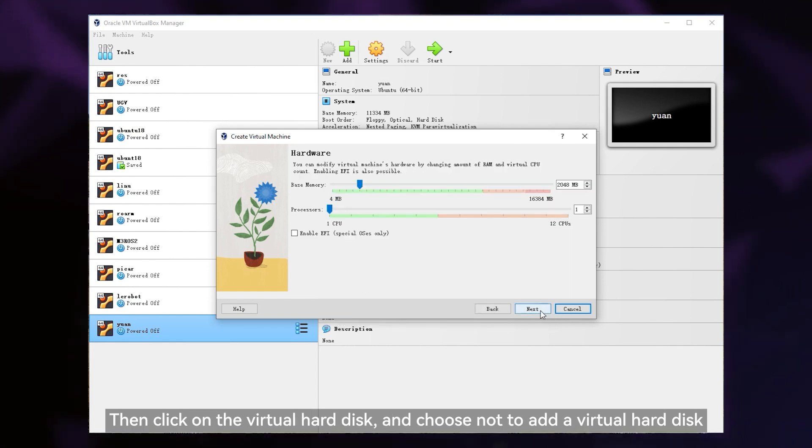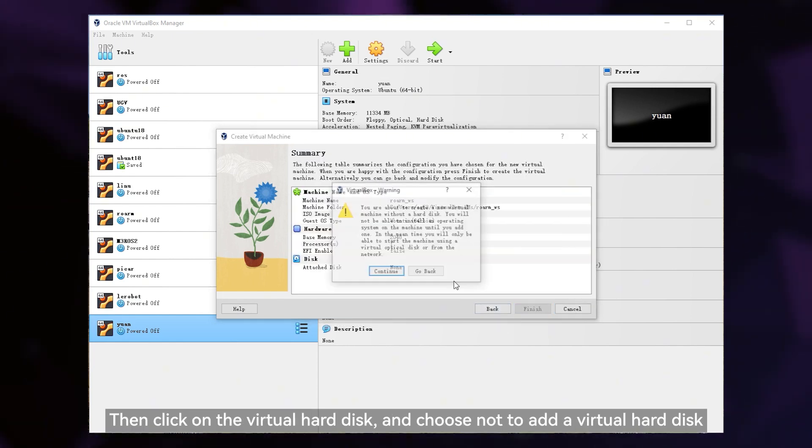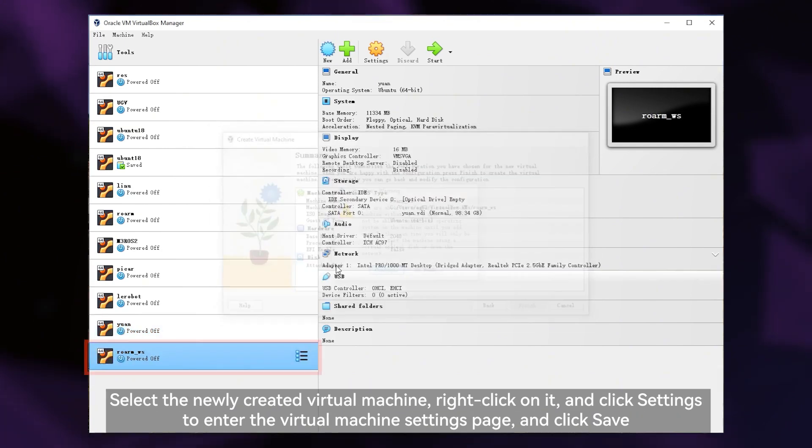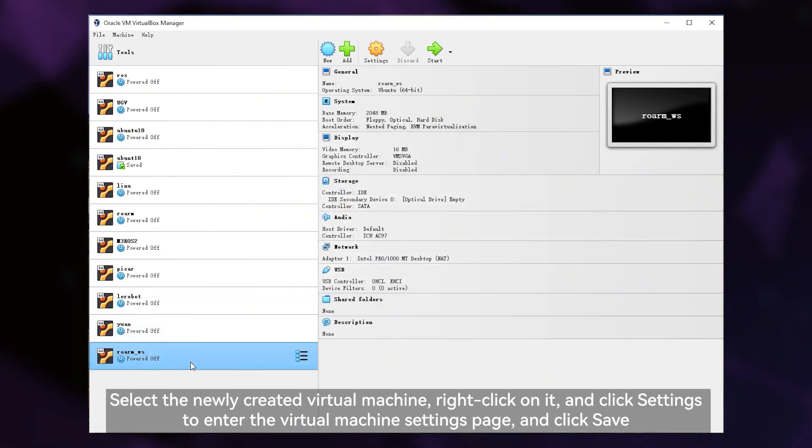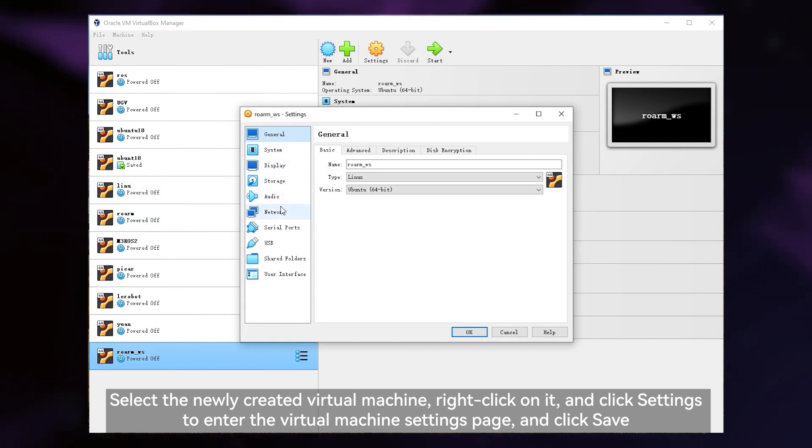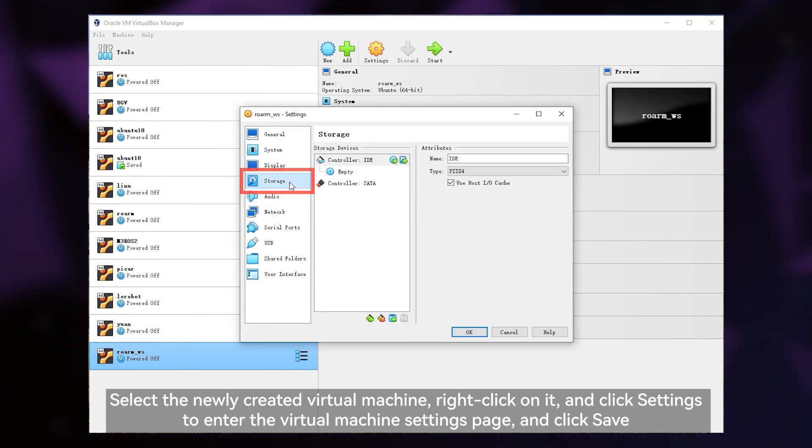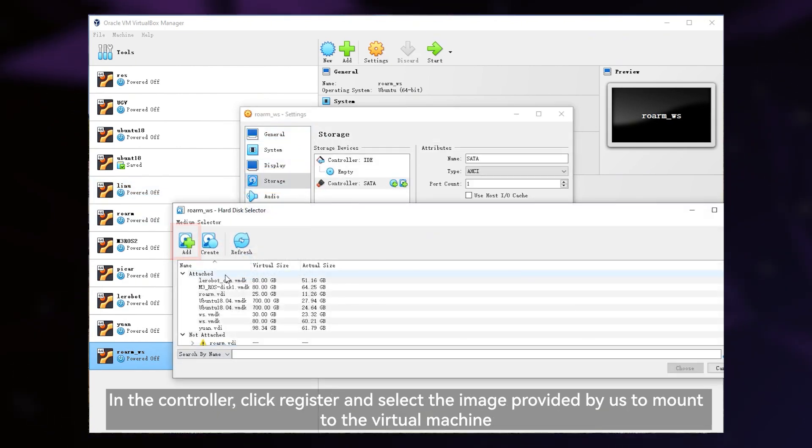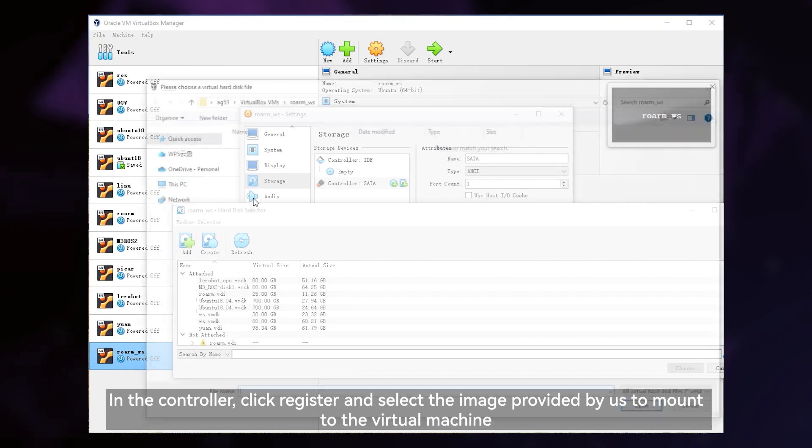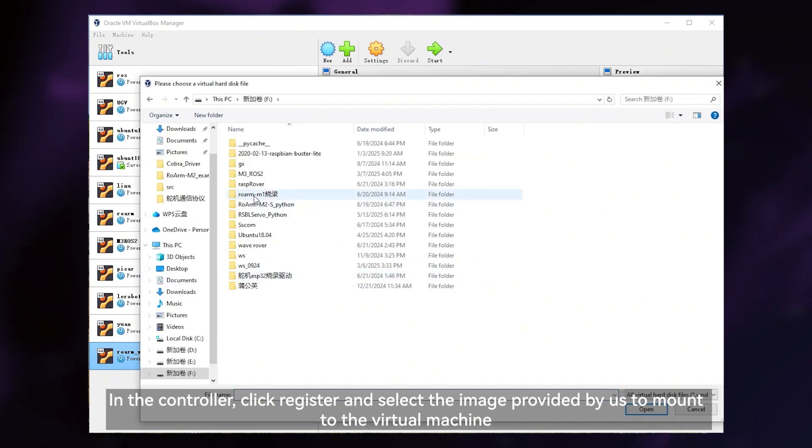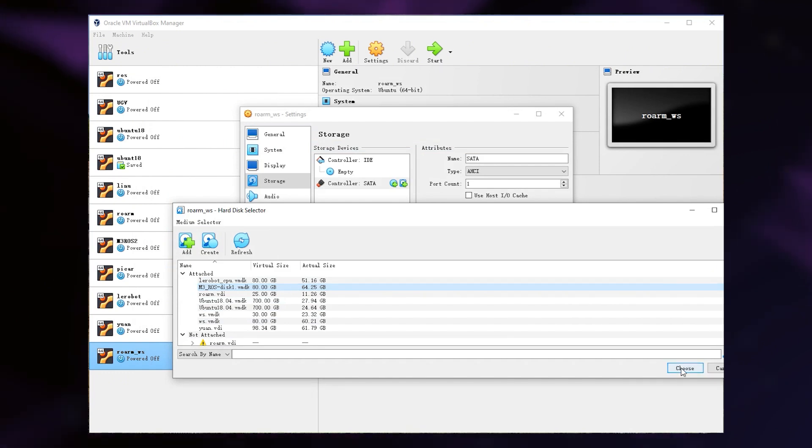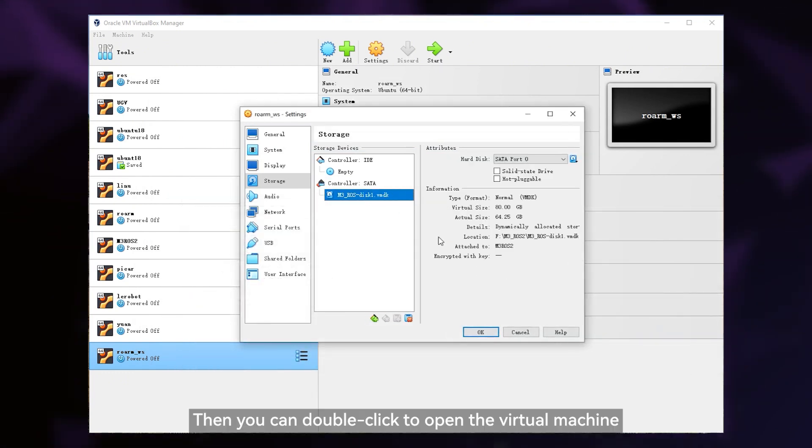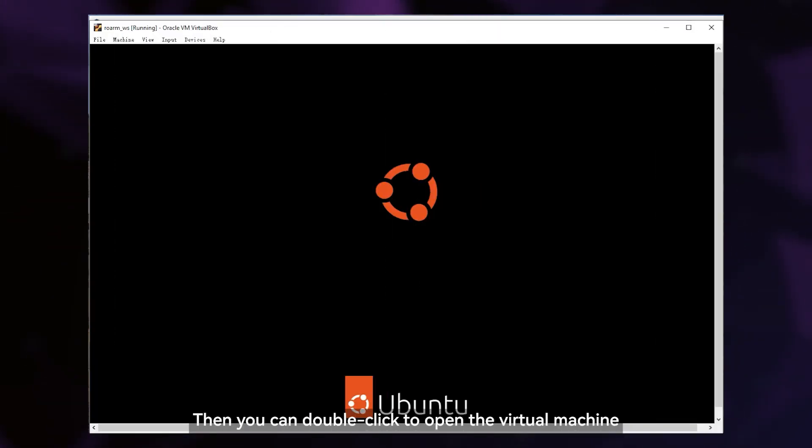Then click on the virtual hard disk and choose not to add a virtual hard disk. Select the newly created virtual machine, right click on it and click settings to enter the virtual machine settings page and click save. In the controller, click register and select the image provided by us to mount to the virtual machine. Then you can double click to open the virtual machine.